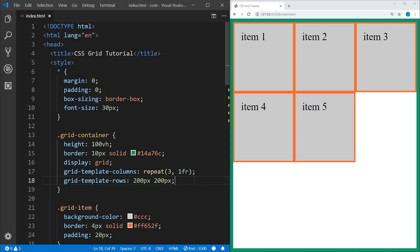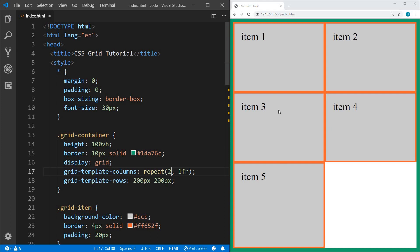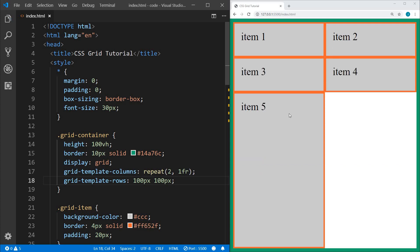Now if we want to define our row sizes, we can use grid-template-rows. We can define rows in the same manner as columns — for example, 200 pixels, 200 pixels. We've now explicitly defined that the first two rows are going to be 200 pixels. Back to explicit versus implicit: we've explicitly defined the first two rows, but what would happen if we had a third row? Let's change this to two columns — now this third row is larger than the first two, its size being automatically or implicitly determined.